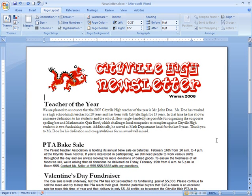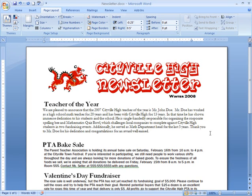Things are looking pretty good so far. There is one more thing I want to do — I really want to draw attention to the first news item about the Teacher of the Year, as it really is the main article. There are a lot of ways you can emphasize things. I want to make this news item a section of its own so that formatting the document is easier. To do this, I need to insert a break into the document. Breaks can be confusing, but once we talk through the types of breaks, you'll understand how you can use them.